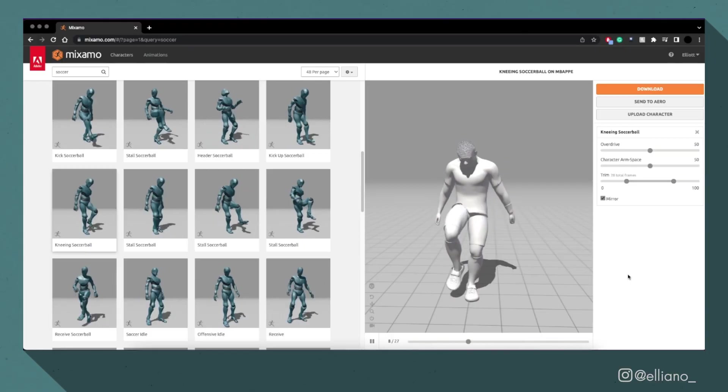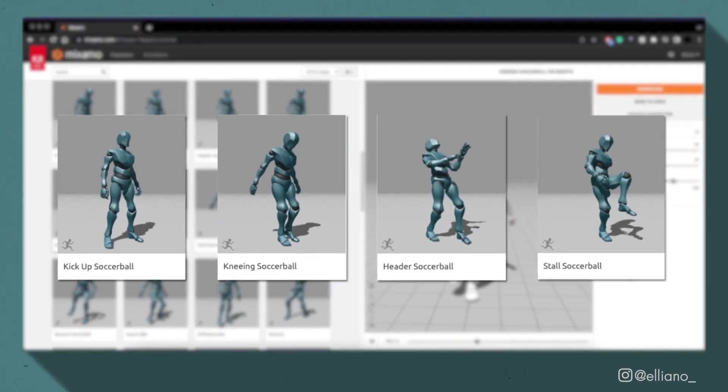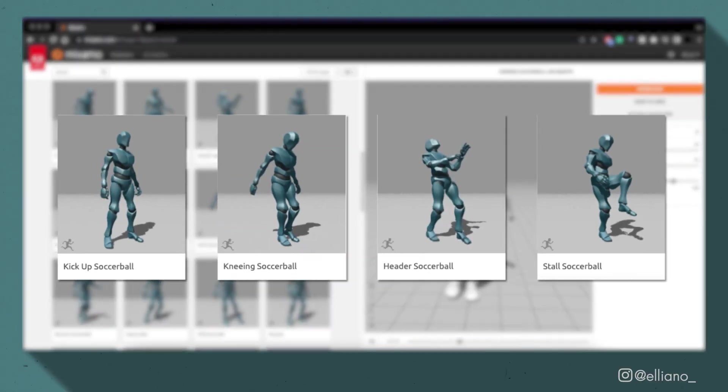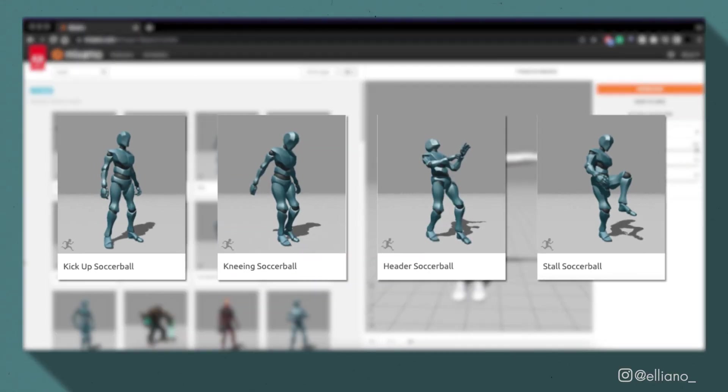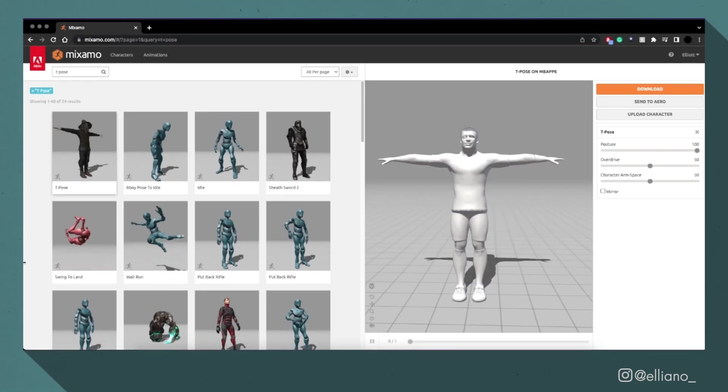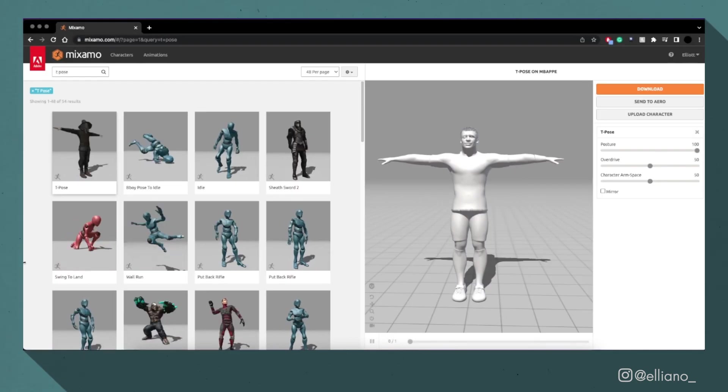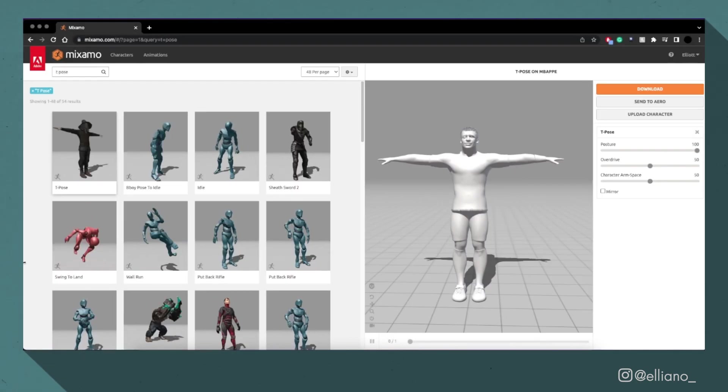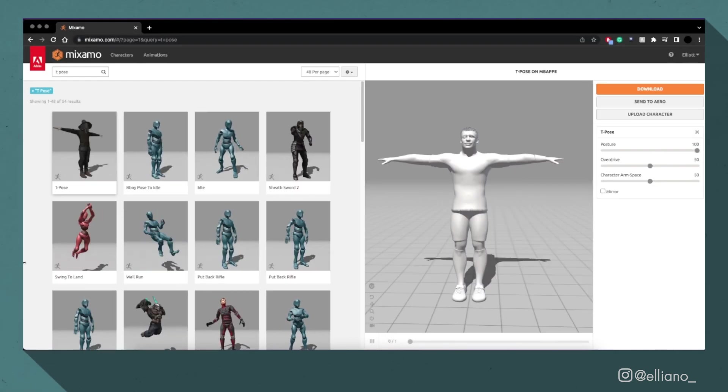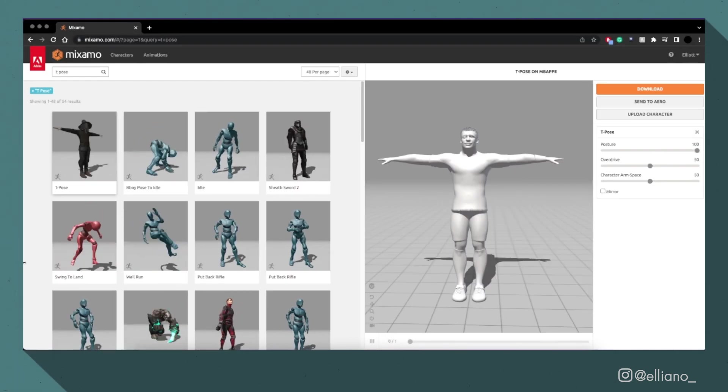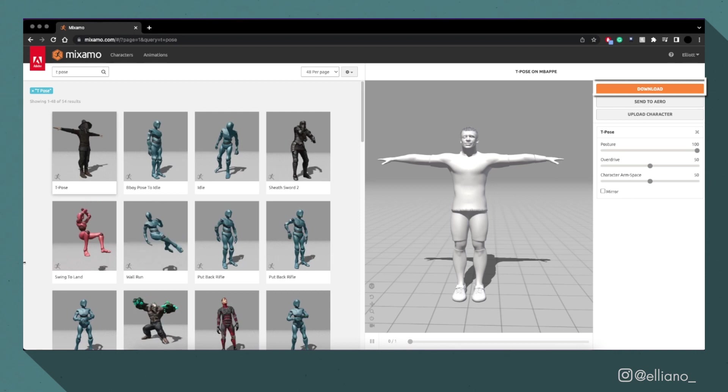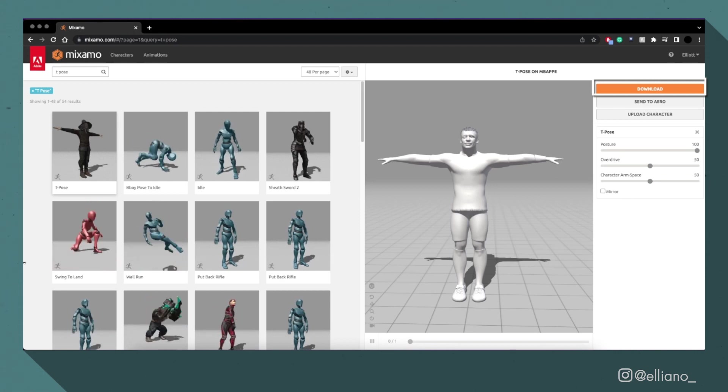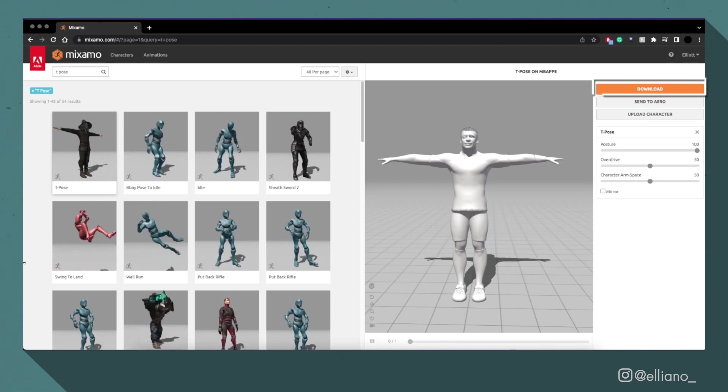If you want to try out these animations for yourself, these are the ones I used. I downloaded all of these animations with my character model through Mixamo as FBX files at my chosen frame rate, as well as re-downloading my character in the T-Pose from Mixamo.